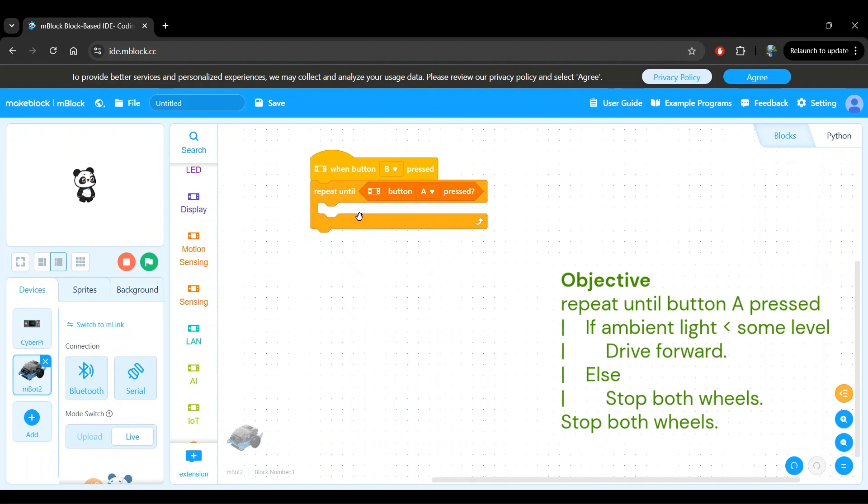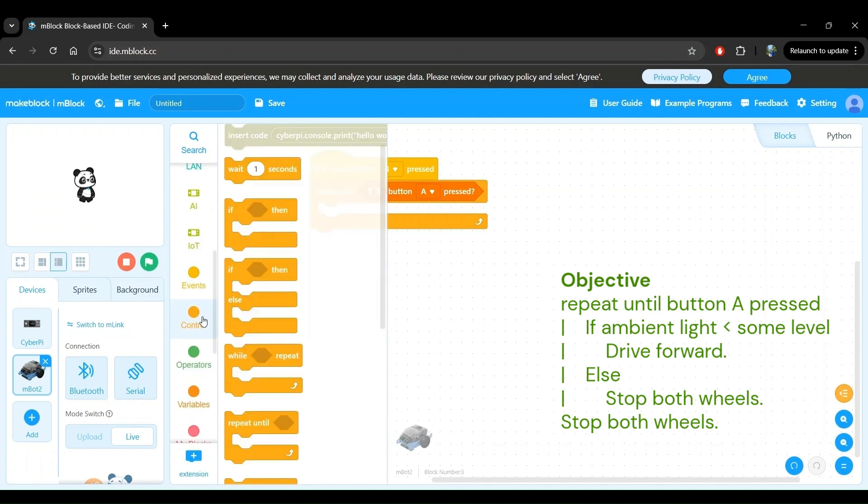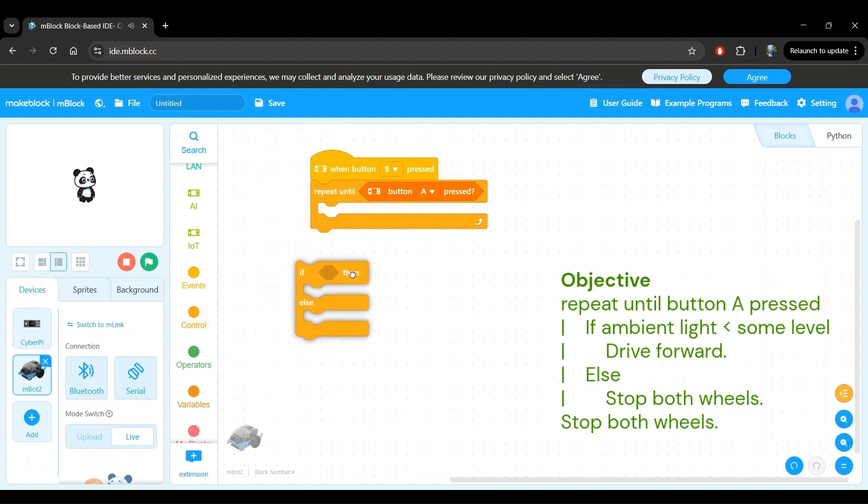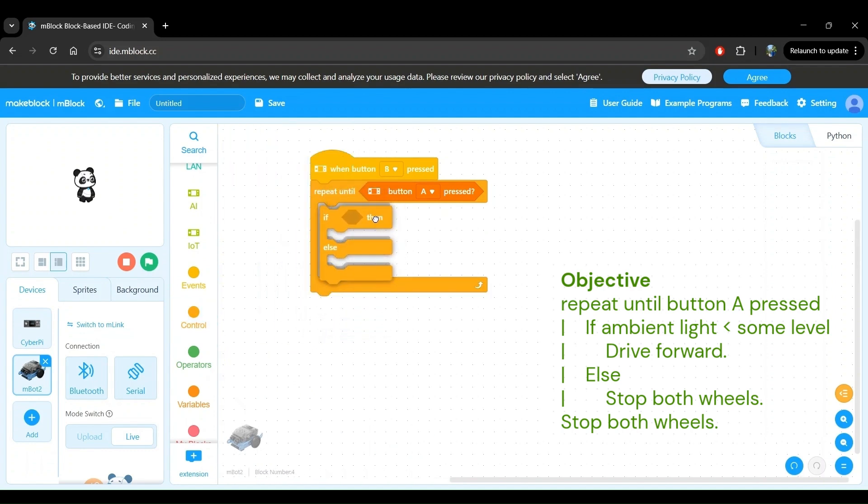Doing something if a condition is met and doing something else if the condition is not met is exactly the definition of the if then else block. We can find this block in the control block category right here. Click and drag the block to be within the repeat until block.